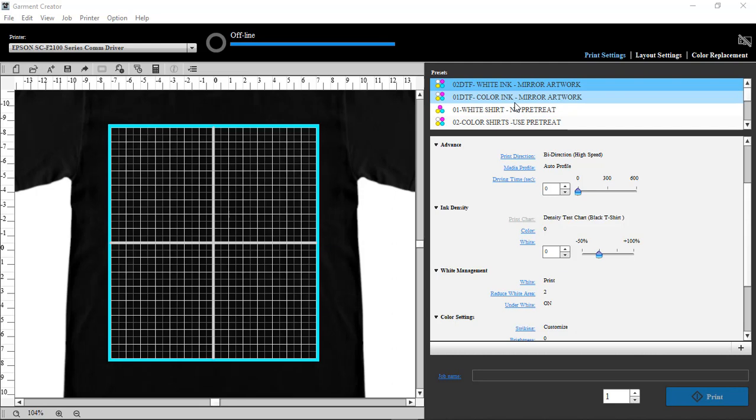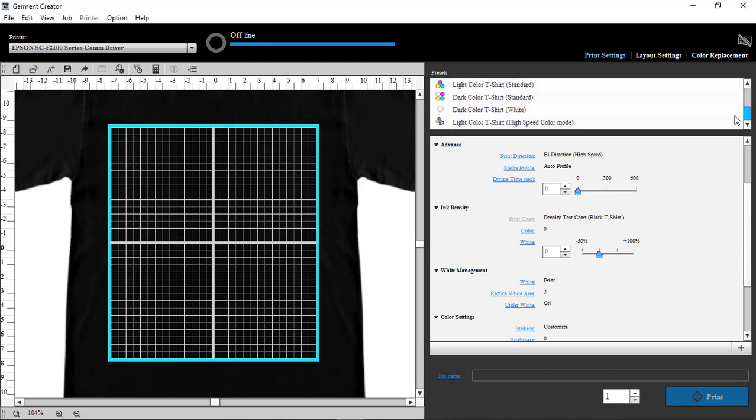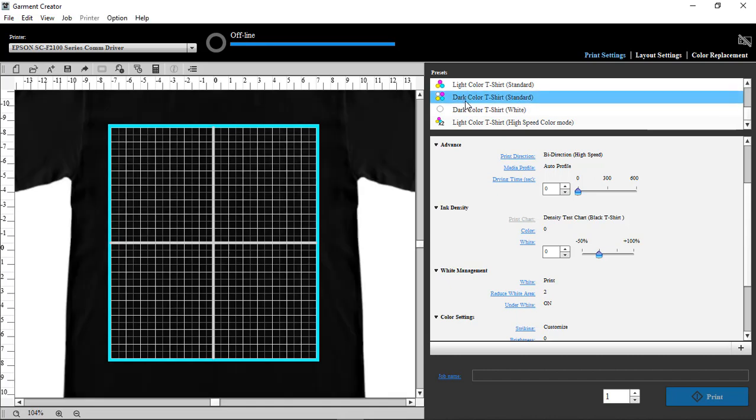Okay, today we're going to be setting up some presets for the F2100 to do DTF. So what we're going to do is go down to the presets, the original one, that's called Dark Color Shirt Standard.